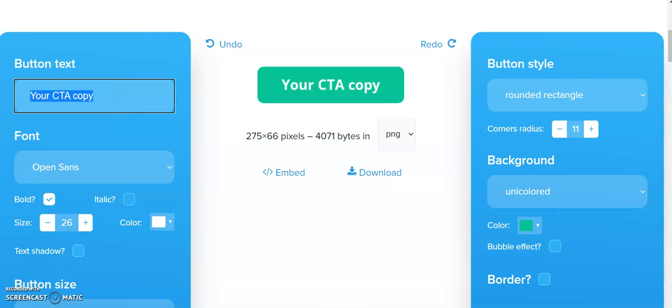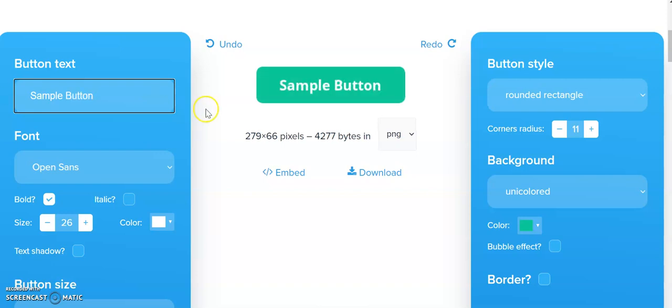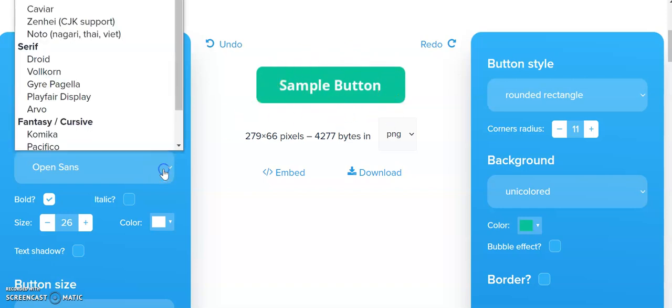can put in whatever text we want. So let's say 'Sample Button,' and as soon as we push return, that text is replaced in the button here. This is the button we're going to get. We can change the